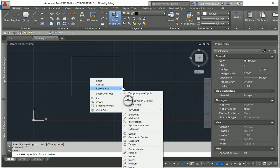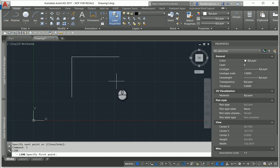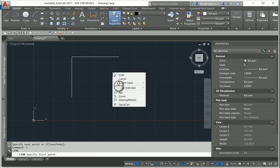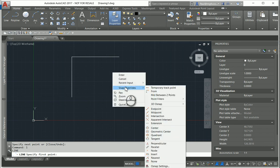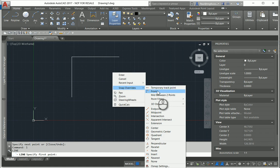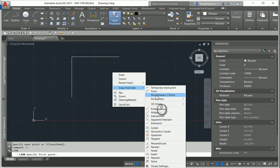Shift and right-click will also bring that up. Or now we know we can right-click, hold it in for a little while—there's snap overrides. And now the snap overrides to have a look at which I find very useful are 'from,' 'mid between two points,' and 'point filters.'